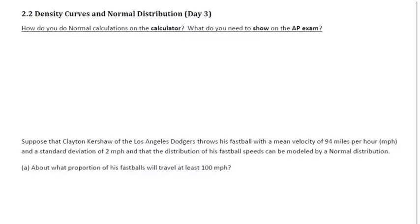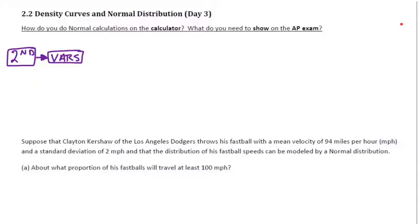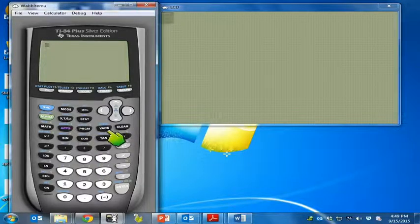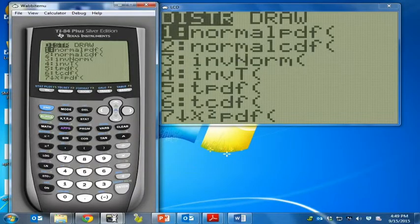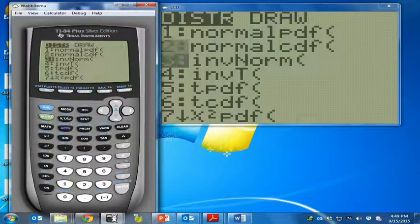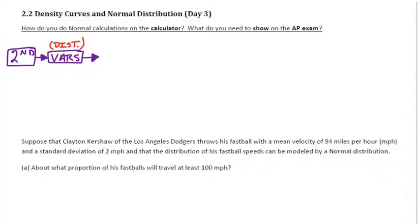Day 3 — we're going to do normal distribution calculations on our calculator instead of by hand. The key buttons are second, then VARS, which is the distribution button. Depending on what you want to do, you'll use either normalcdf or invNorm — options two and three in that menu.